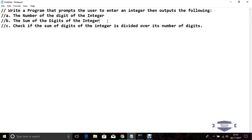So 4 plus 3 is 7, 7 plus 2 is 9, and 9 plus 1 is 10 — the sum of digits of 1234 is 10. Third, check whether the sum of digits and the actual integer value is divisible or not. Now let's design this program.